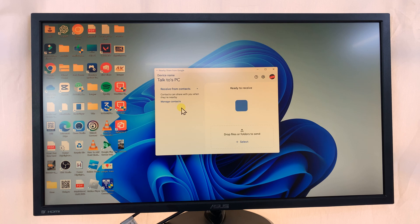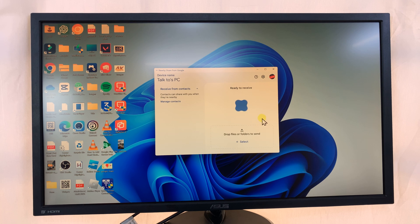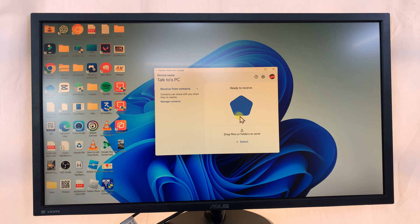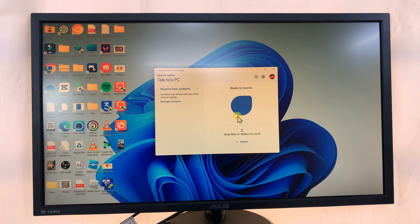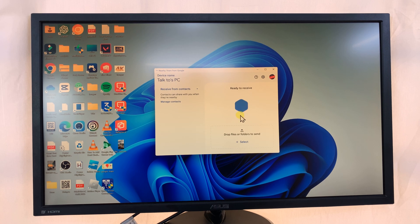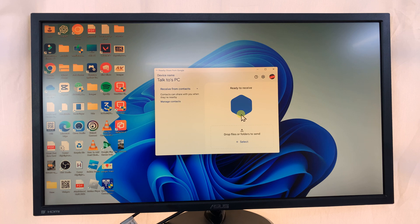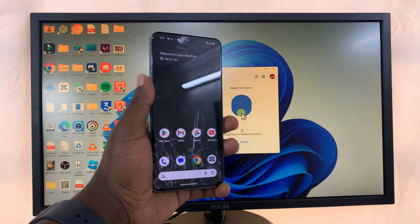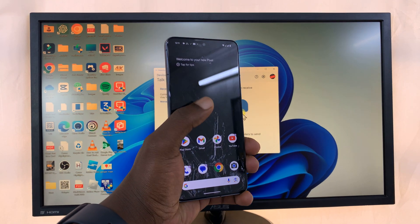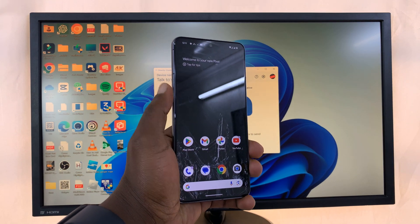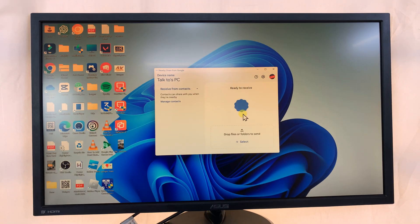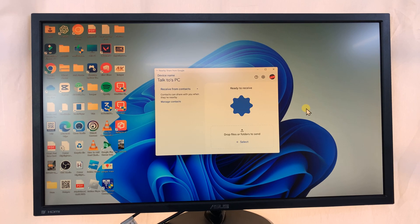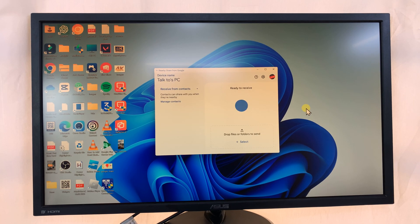And then what you want to do is sign in. Now I'm already signed in, but on the initial page you'll be asked to sign in. Sign in with a Google account that's also linked to your Pixel phone. So sign in with the same Google account and now you're ready.